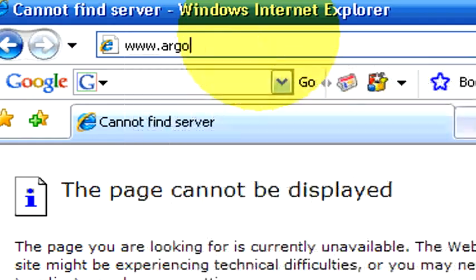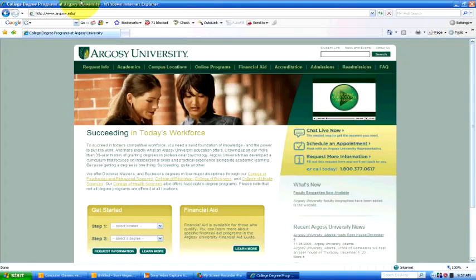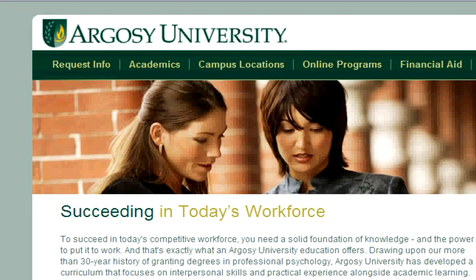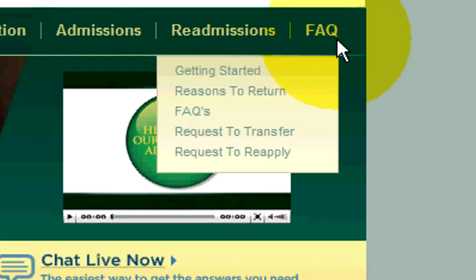So once you've decided what you want to study in the area of computers, do a Google search and discover where you might be able to do that online. For more information, contact me through argosy.edu and look for the Salt Lake City campus phone number. Give me a call.